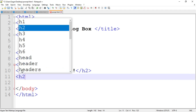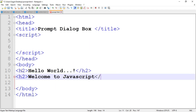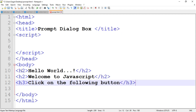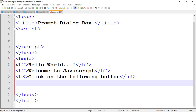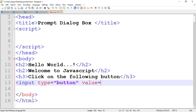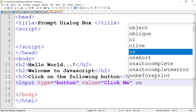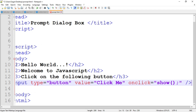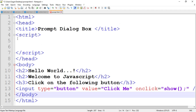Close the H2 tag. Write another H2 tag — 'Welcome to JavaScript' — then close it. Then an H3 tag — 'Click on the following button' — and close it. After that, write the code to insert a button: input type equal to 'button', then set the value property to 'Click Me'. When the user clicks the button, the onclick event is generated and it calls the function named 'show'. Close the input tag. Save the program.